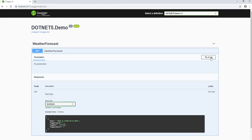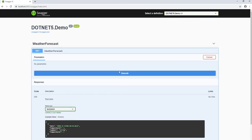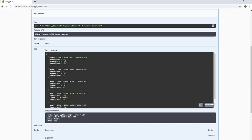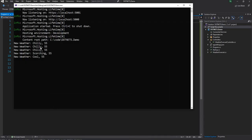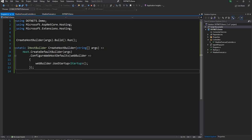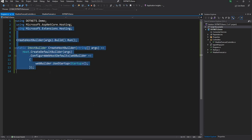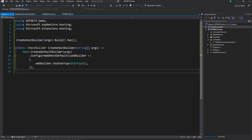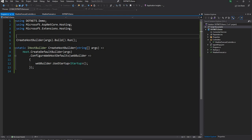Going to WeatherForecast, try it out, execute — everything works as expected and I see the console.Write that I added to the other class. Everything is exactly the same and we don't have the boilerplate code of the Program class, static void Main, and all those things — they're not even needed anymore.